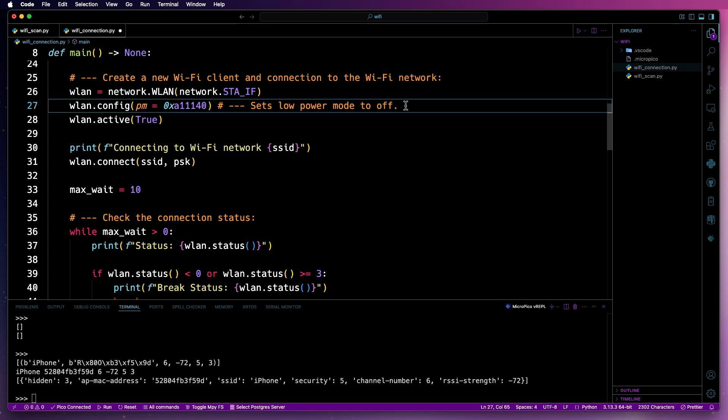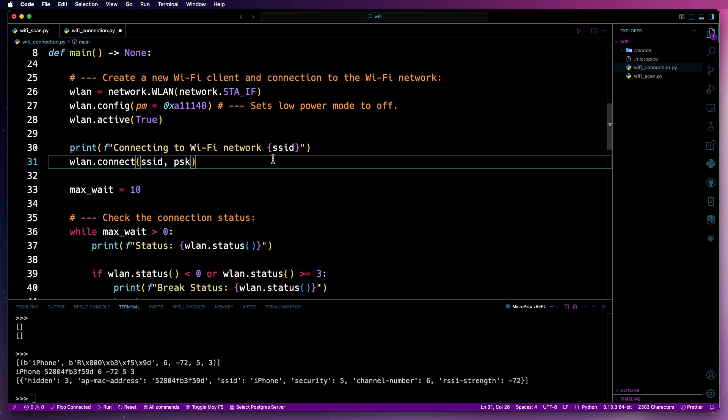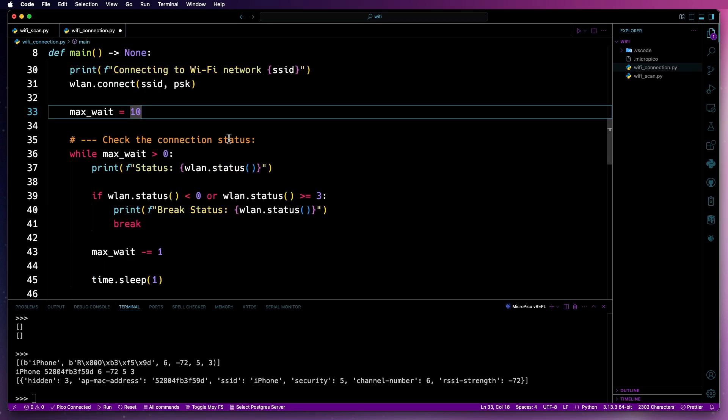Then we'll create a new Wi-Fi client interface. The WLAN.config line is used to disable the low power mode on the Wi-Fi adapter. The main reason for this is if you're having problems with your Wi-Fi connections, this might actually help a little bit. Your mileage may vary basically with that.